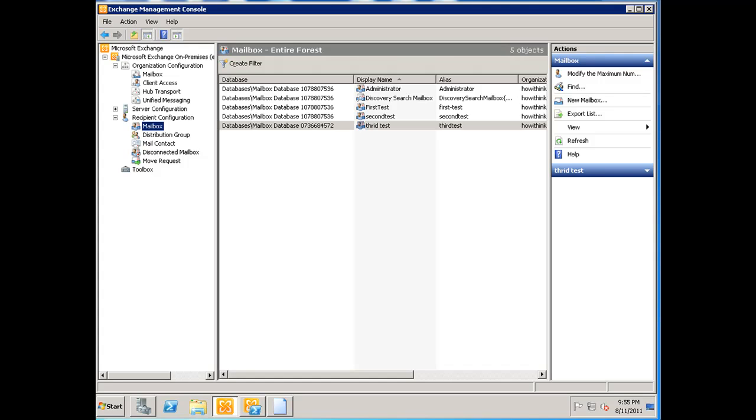Hello and welcome back. Thanks for watching my videos. This is Seth from How I Think, and in this video I'm going to be showing you how to move a mailbox from one database to another on Exchange 2010.